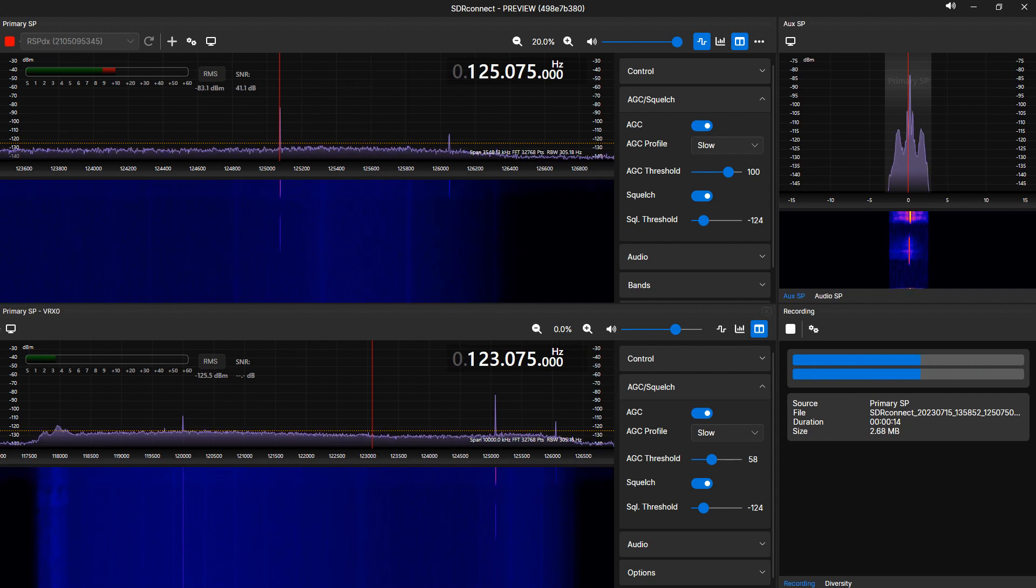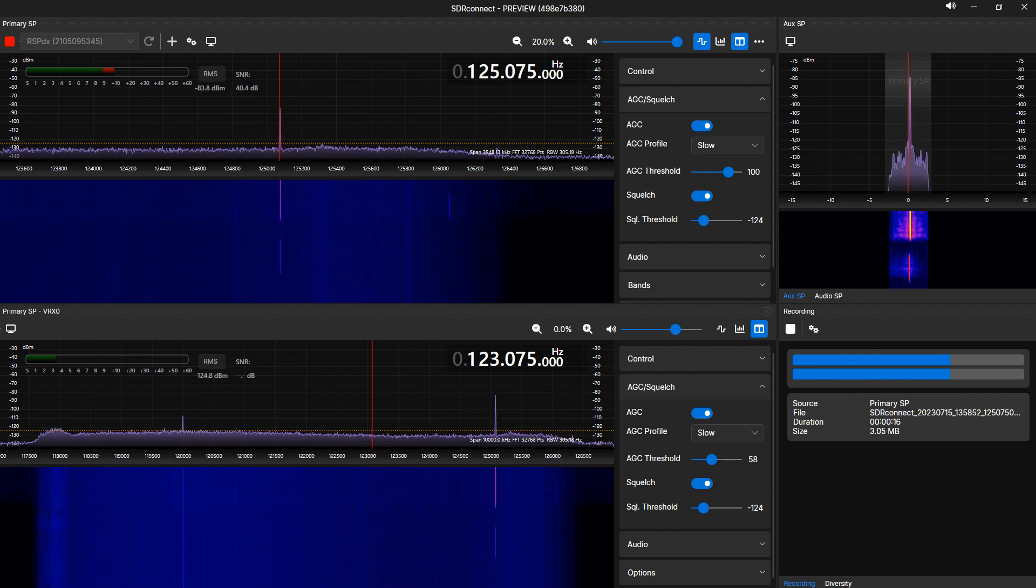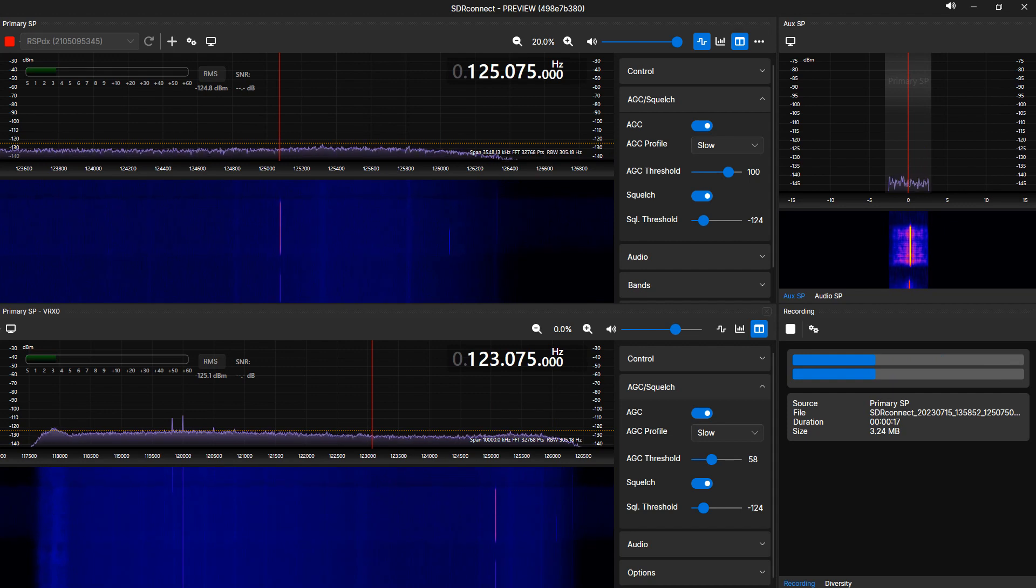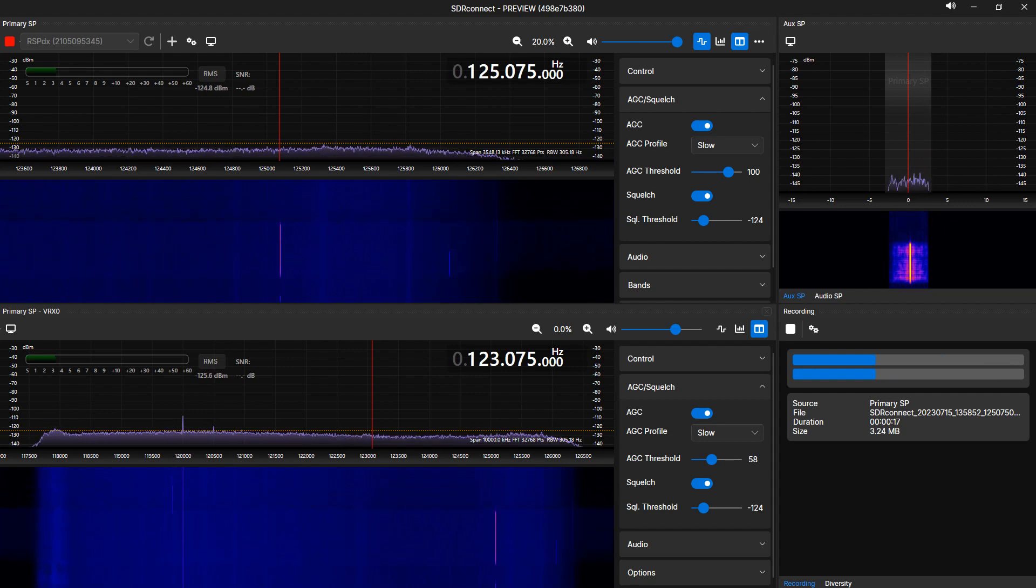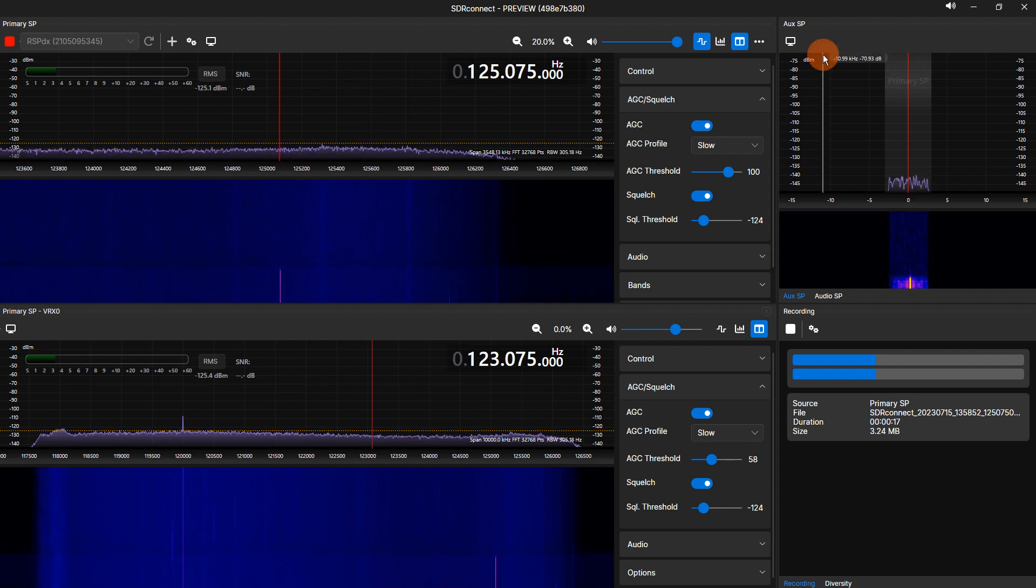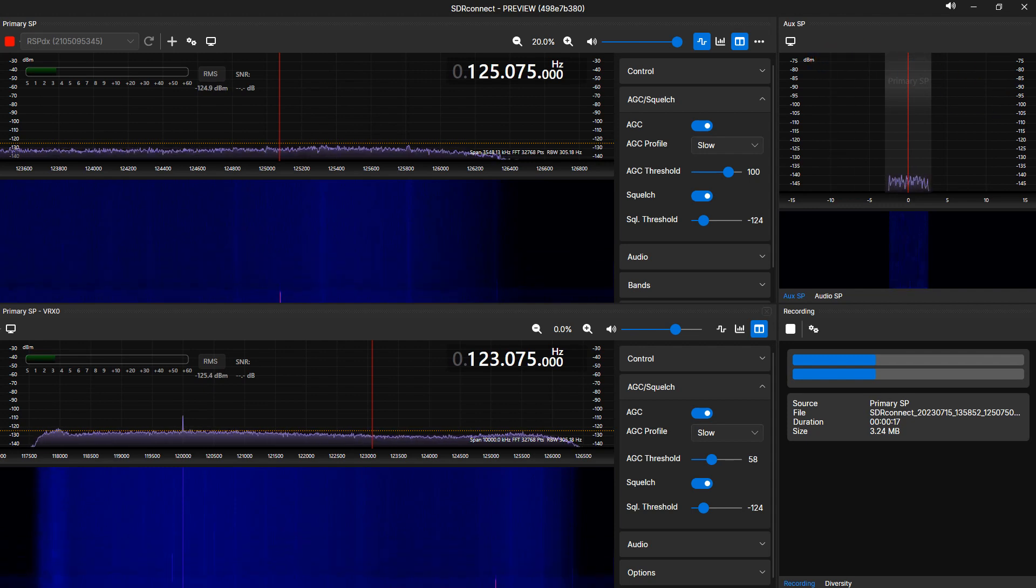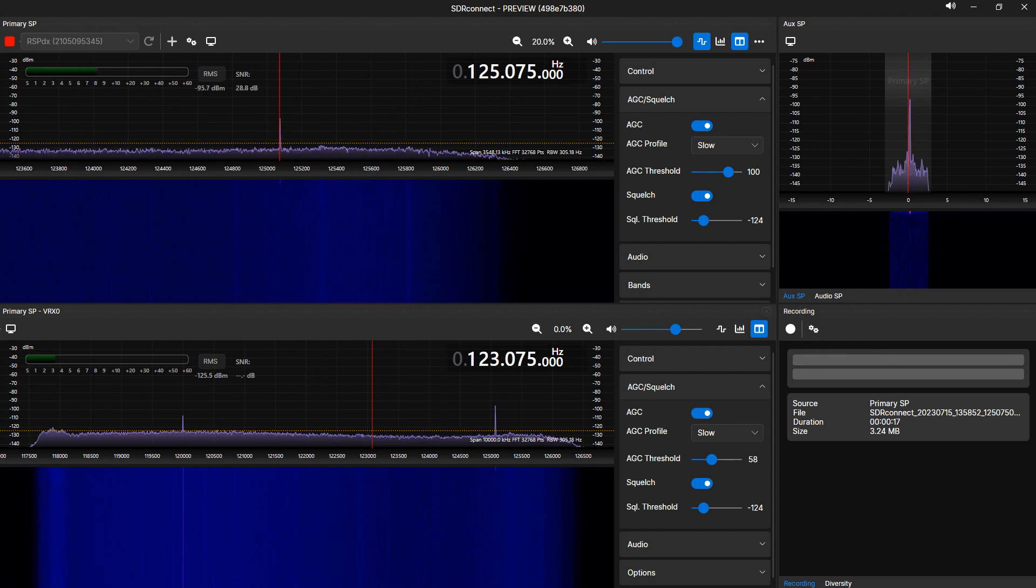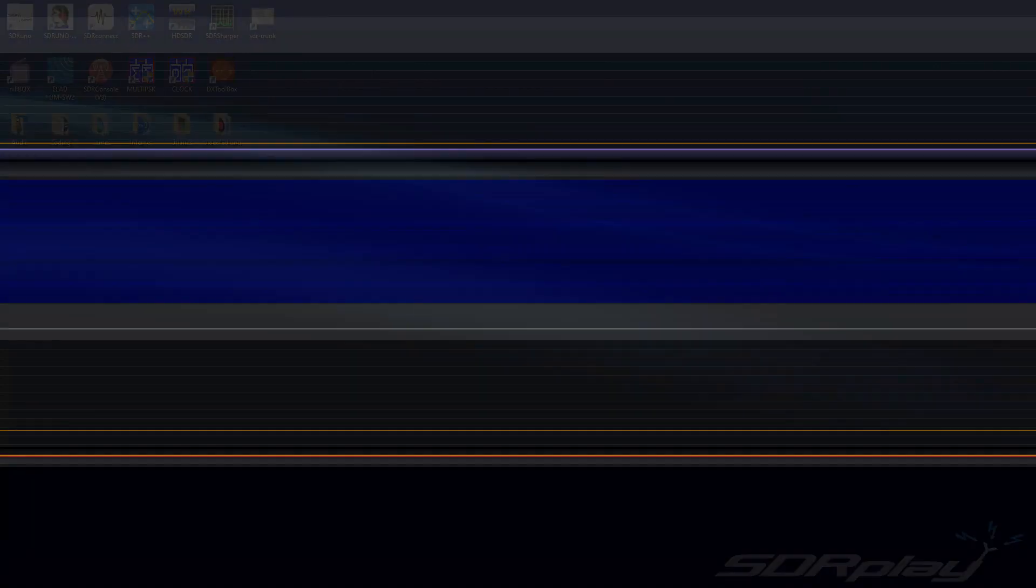JetBlue 1902, climbing through 16.7 for 2-3-0, direct seizing. 2-7-0, JetBlue 1902.